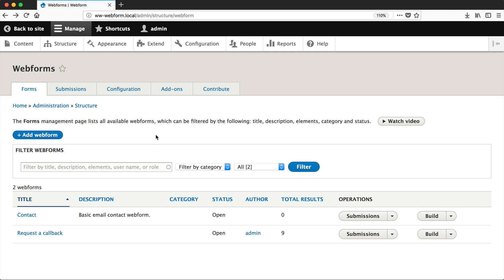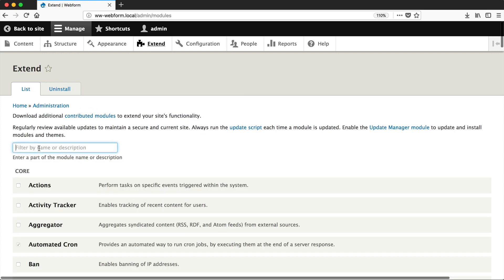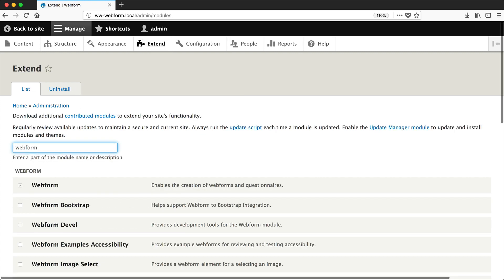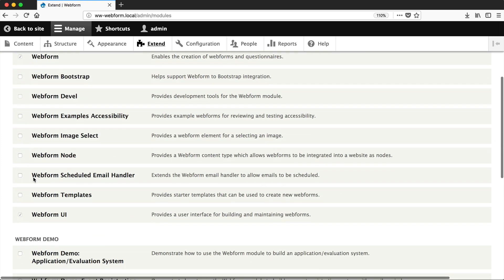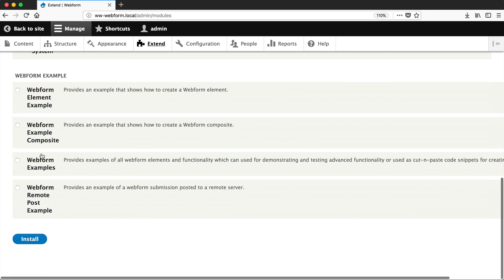Now, another way you can display forms is by using the Webform node submodule. But before we can do anything, let's make sure the submodule is installed. So go to Extend, and then search for Webform, and make sure you install Webform node, and then click on Install.